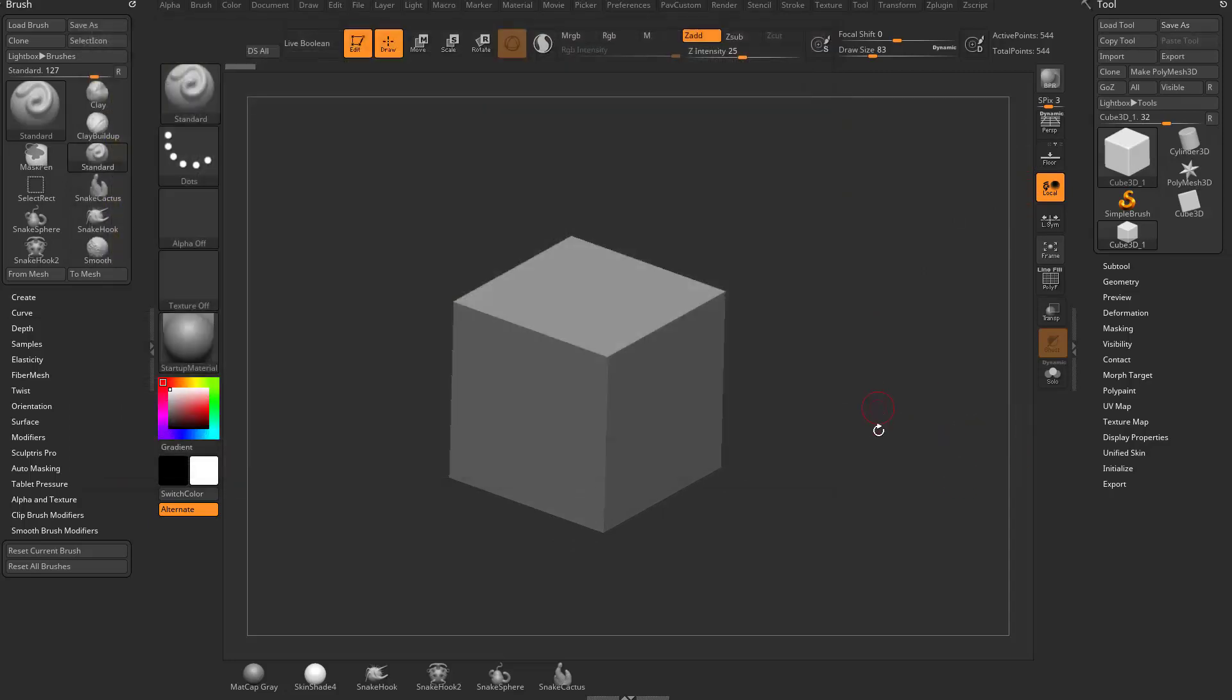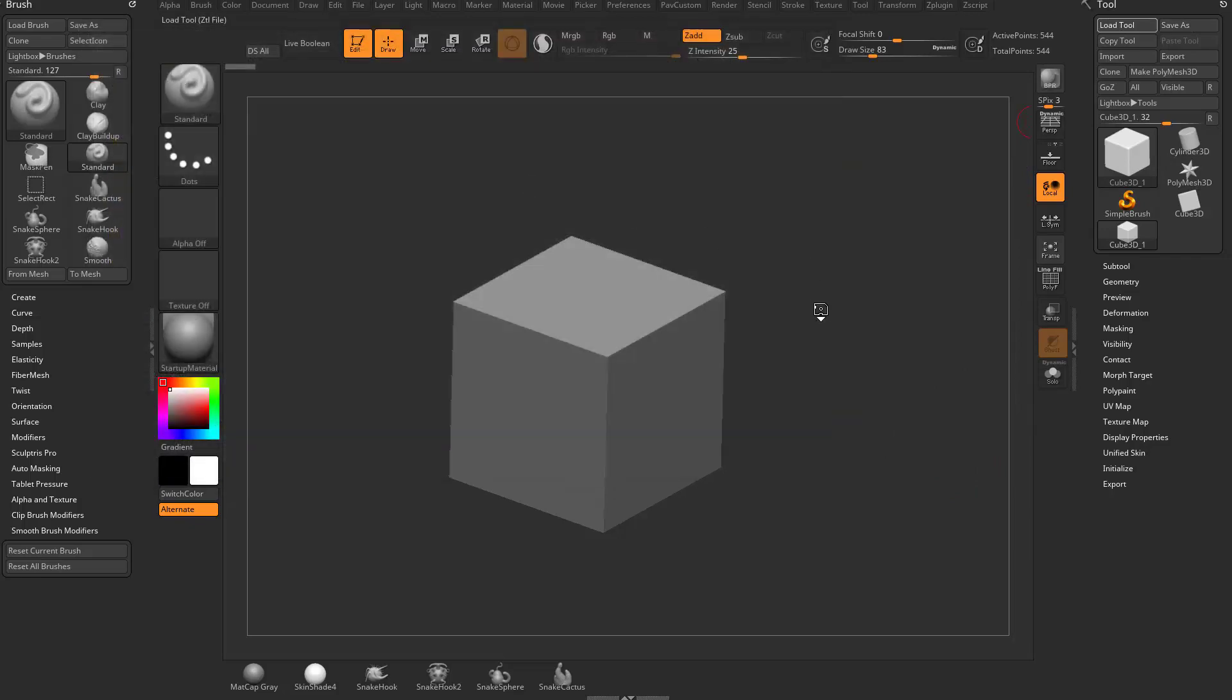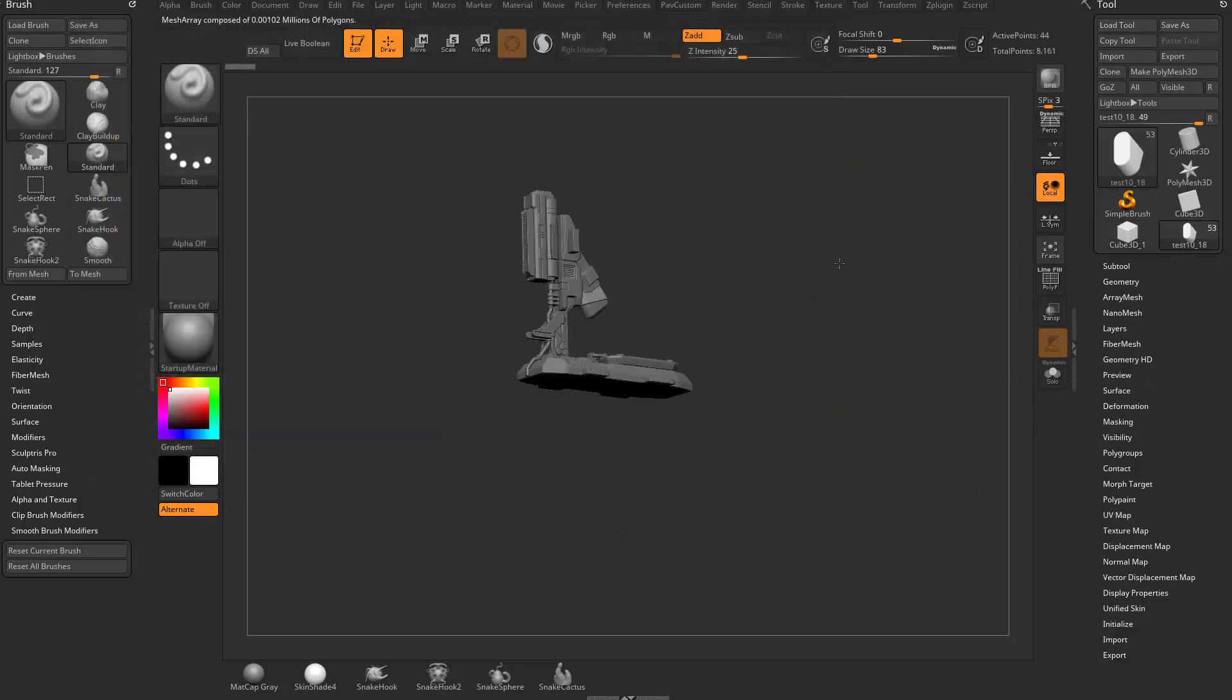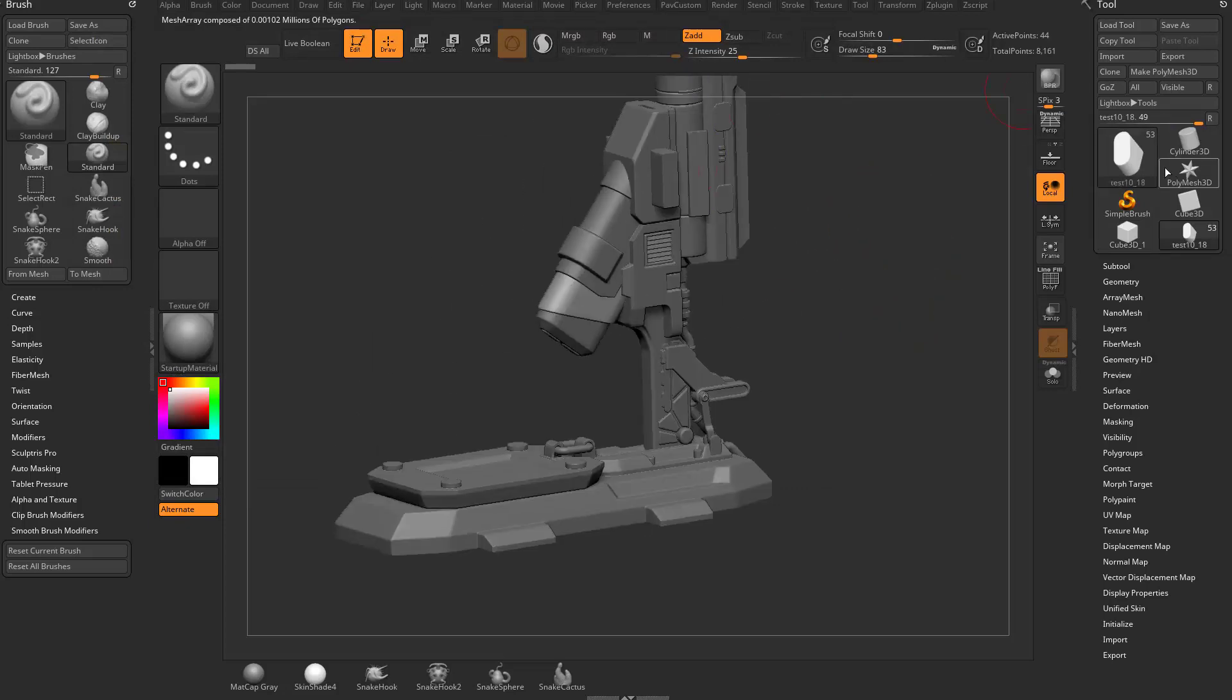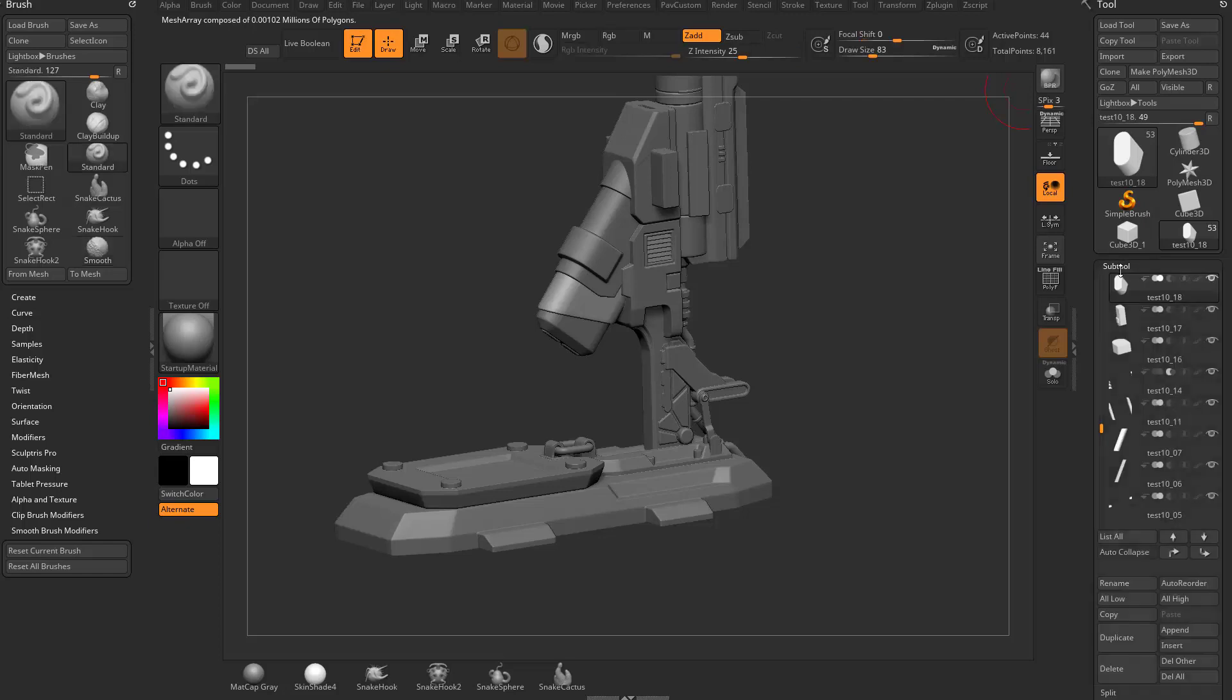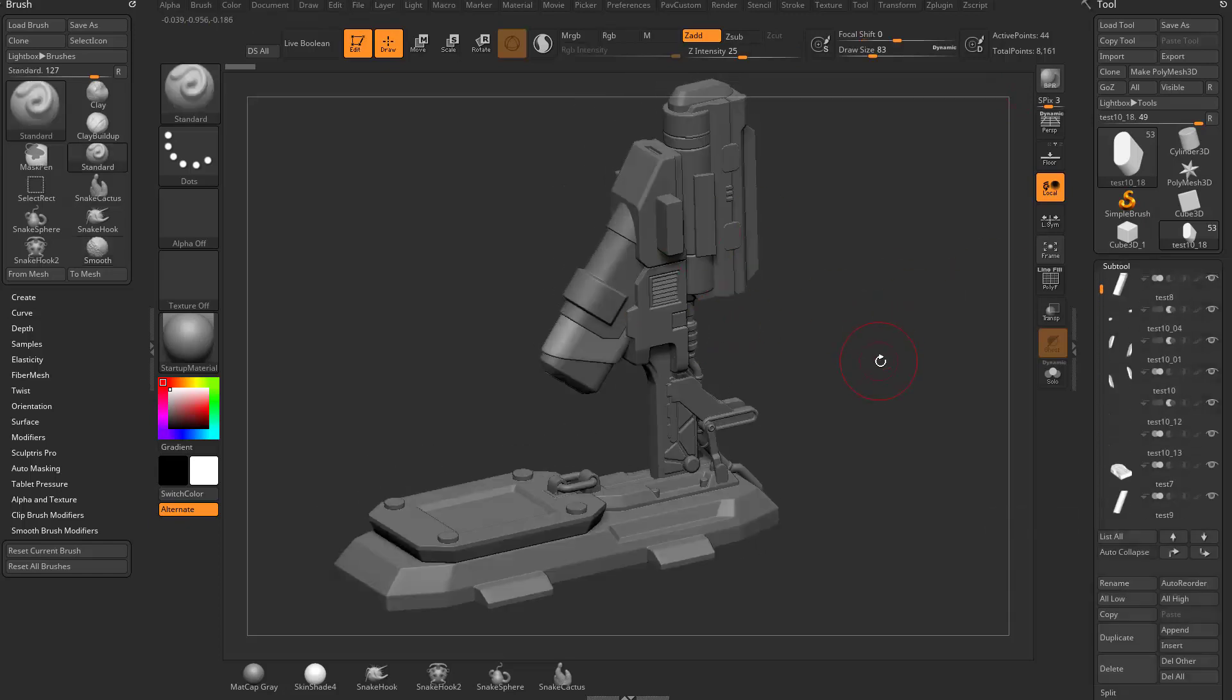If you ever want to load up something, we can go to tool load tool, and let's load up game demo 09. Now we have this load tool right here. You can see this tool has a little 53 next to it. We can open up subtool, and it's got 53 subtools with all sorts of cool stuff we're going to talk about later.